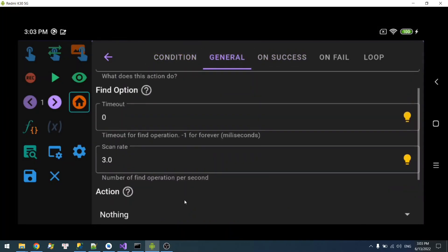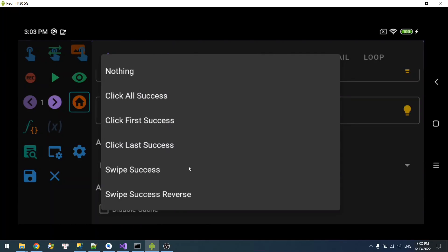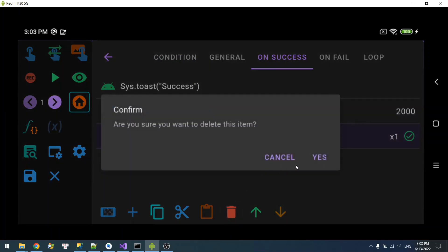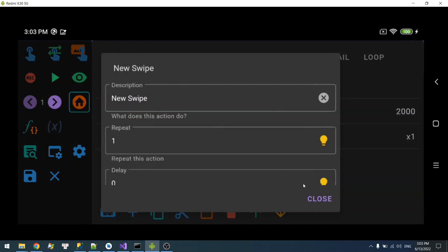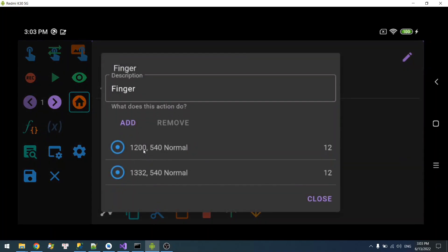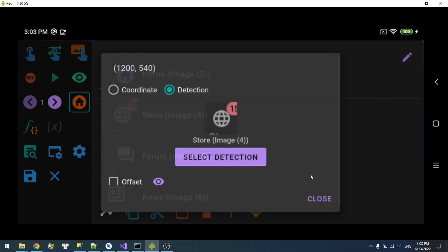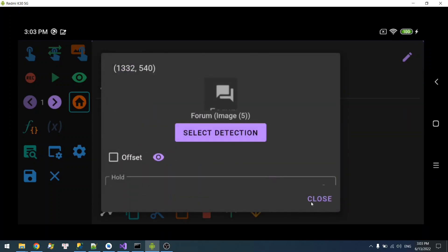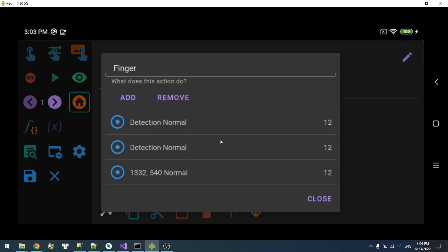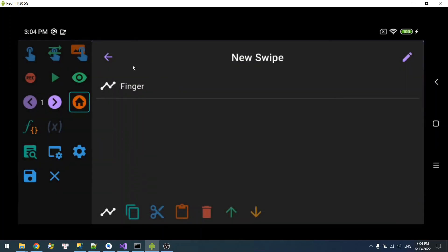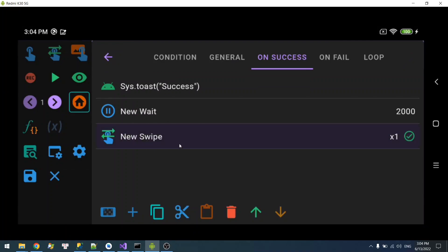Similarly, if the action is 'swipe to all success detections' — meaning from home to store to forum to news — but you only want to swipe from store to forum, you can do the same thing: add a swipe action, configure the finger points. Set the first point to store and the second point to forum. If you wish, you can add another point, for example swiping to home as well — whatever you like.